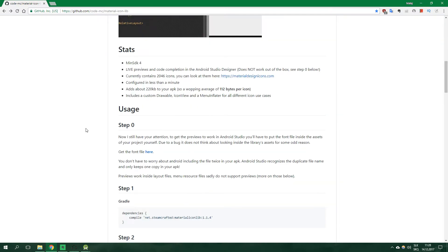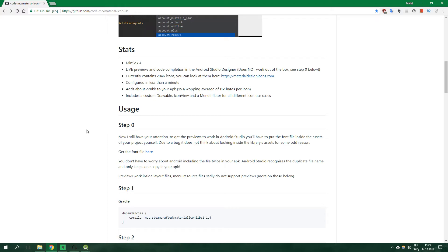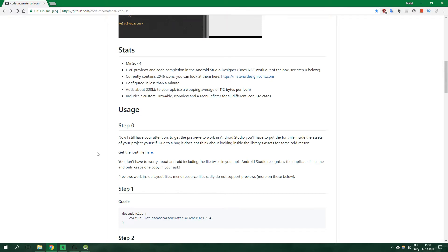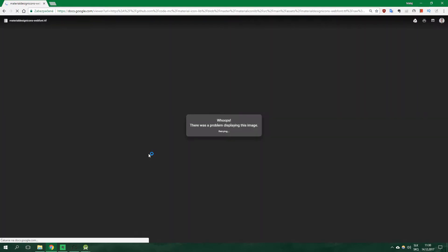First up we should get the font. Even if we skipped this step this library would work but only on device. For some strange reason Android Studio doesn't display these icons in the preview unless you download this font. It writes that you can get the font file here so just click it and download it.